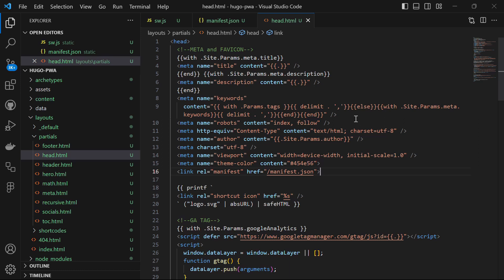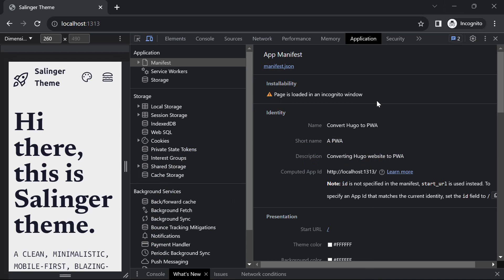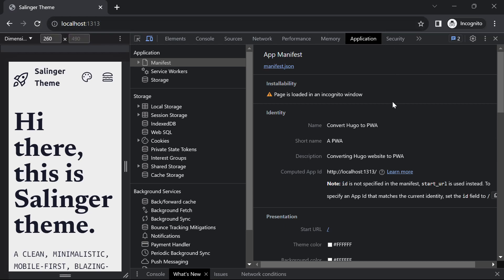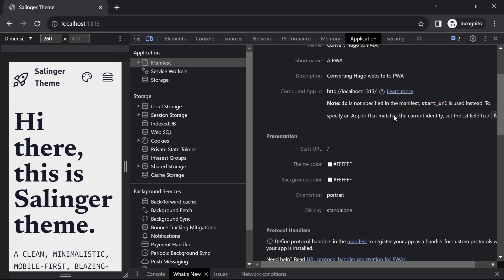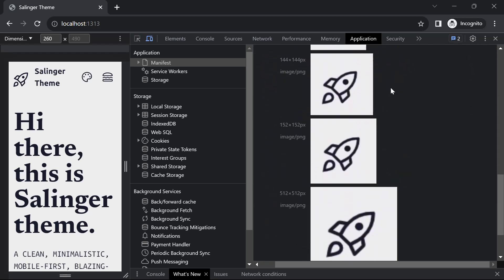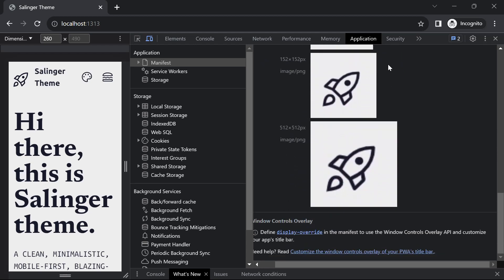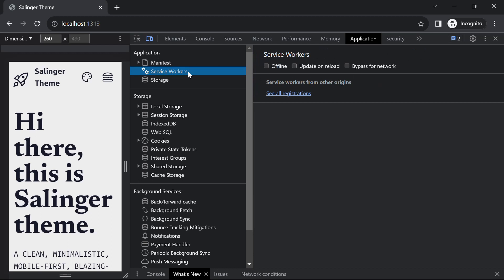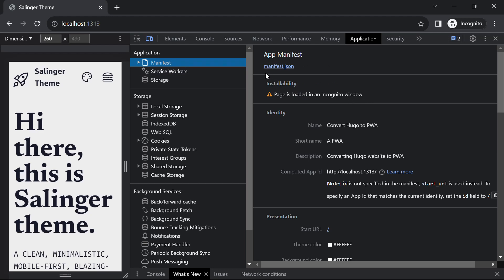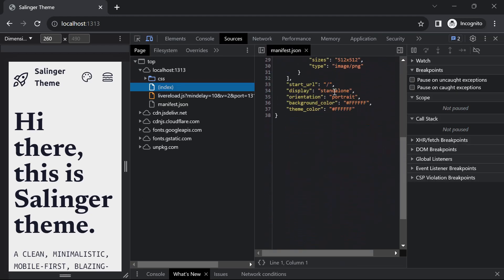Now let's verify if the manifest.json file is functioning correctly. When you head over to localhost 1313 — even before refreshing — my manifest file is already here. If you cannot see it, just refresh the page. And here you will see the details such as name, short name, description and icons have all been retrieved from the manifest.json file we just created. In the service worker section, we do not have any service worker yet, but the manifest file is working and linked correctly.